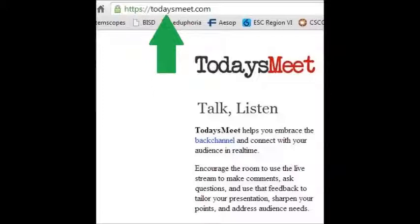To begin, you'll have to go to todaysmeet.com, which you can type in the URL bar at the top of your screen. From there, you can start creating your room. If you already have a link and you don't want to set up a room and you would just like to join a room, just click on the link that has been supplied to you.